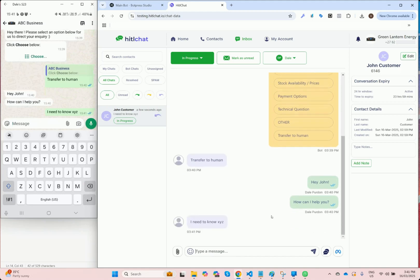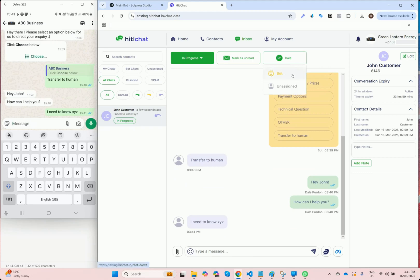Once the agent has finished dealing with the customer, I now have the ability to simply hand the conversation back to the bot. So that tomorrow or in a week's time, whenever the customer does reach out again, the bot will respond to them.